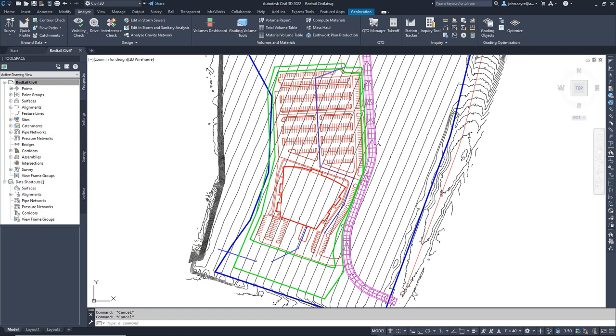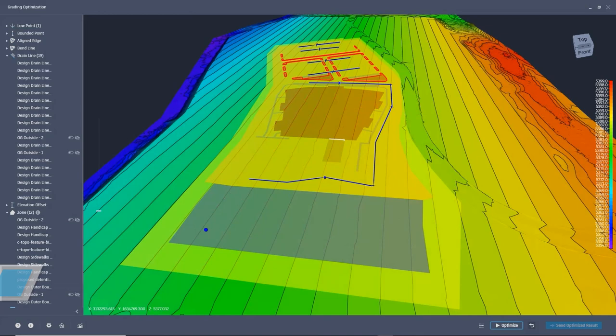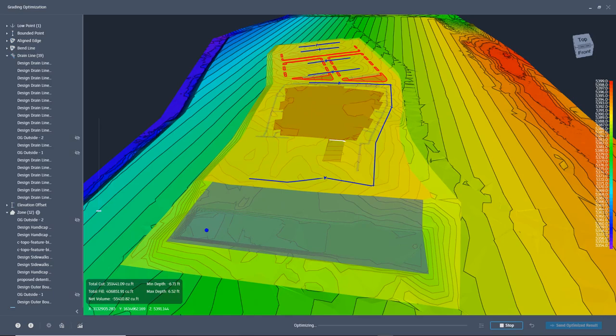With the design intent in place, you can select Optimize to launch Grading Optimization. In the Grading Optimization dialog, we have full access to the grading object parameters, and you can update them if you need to before selecting Optimize.